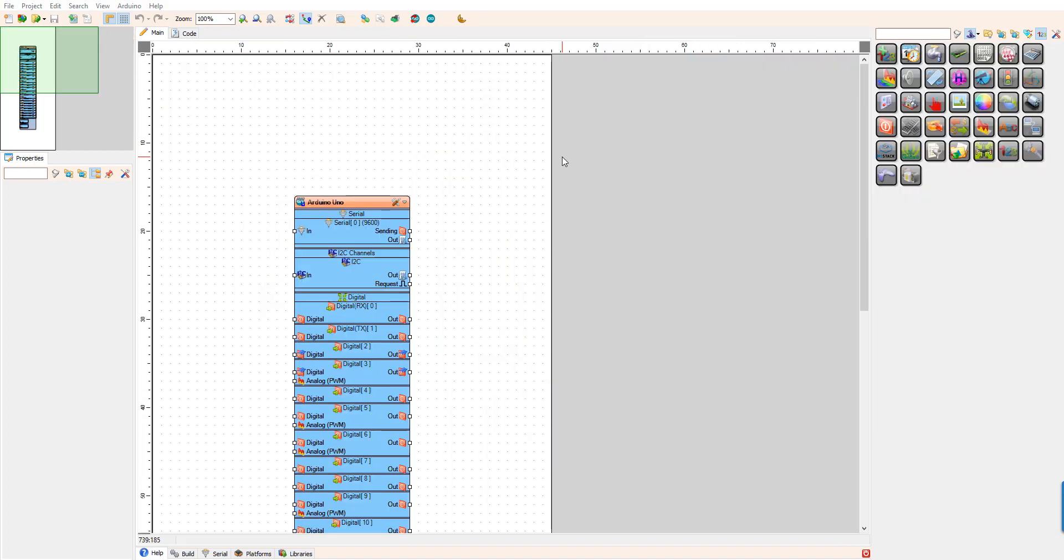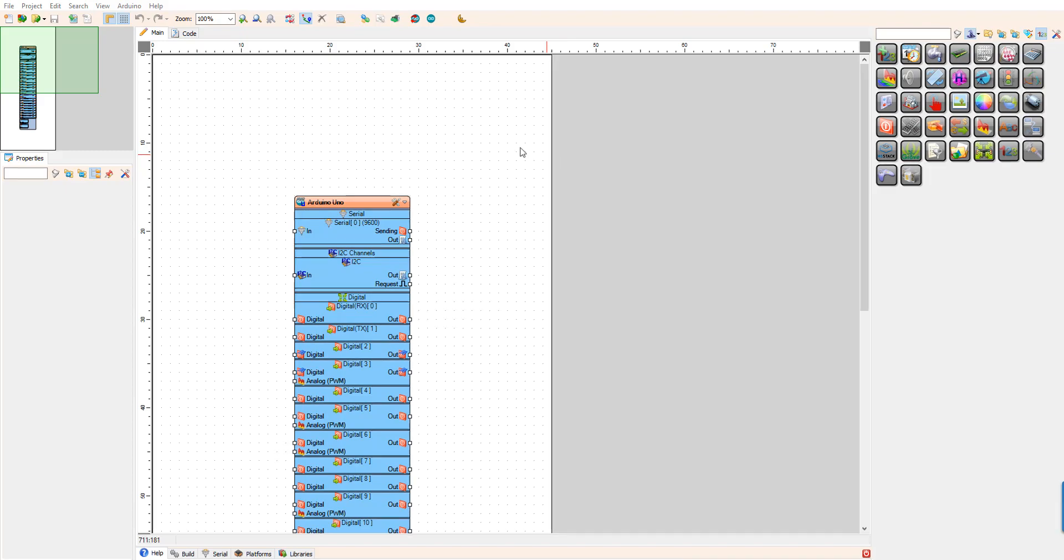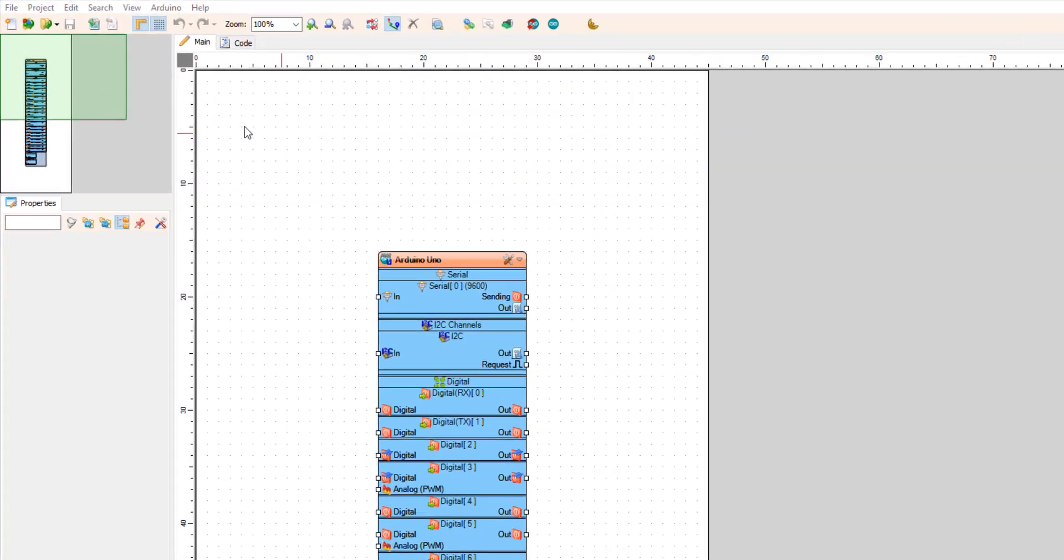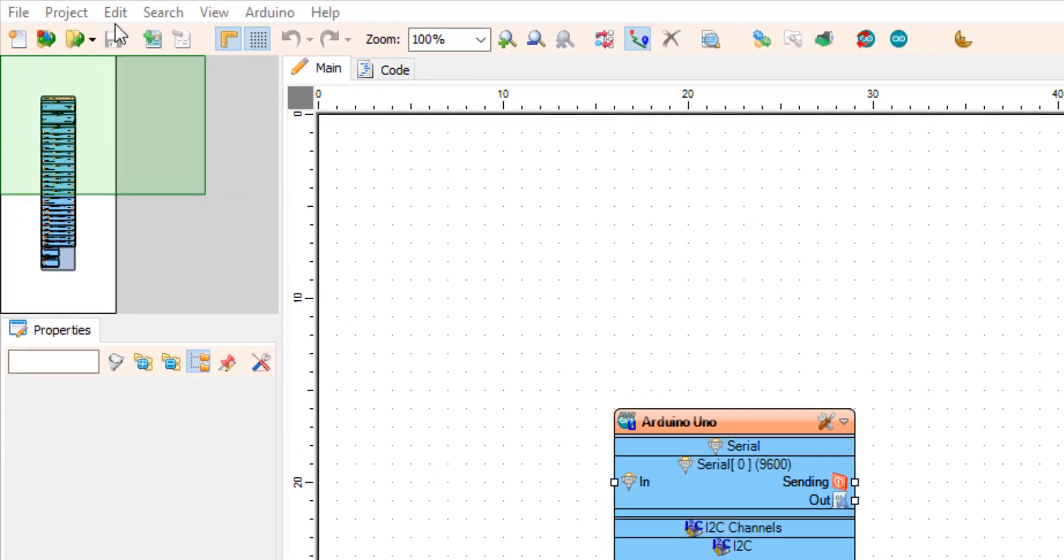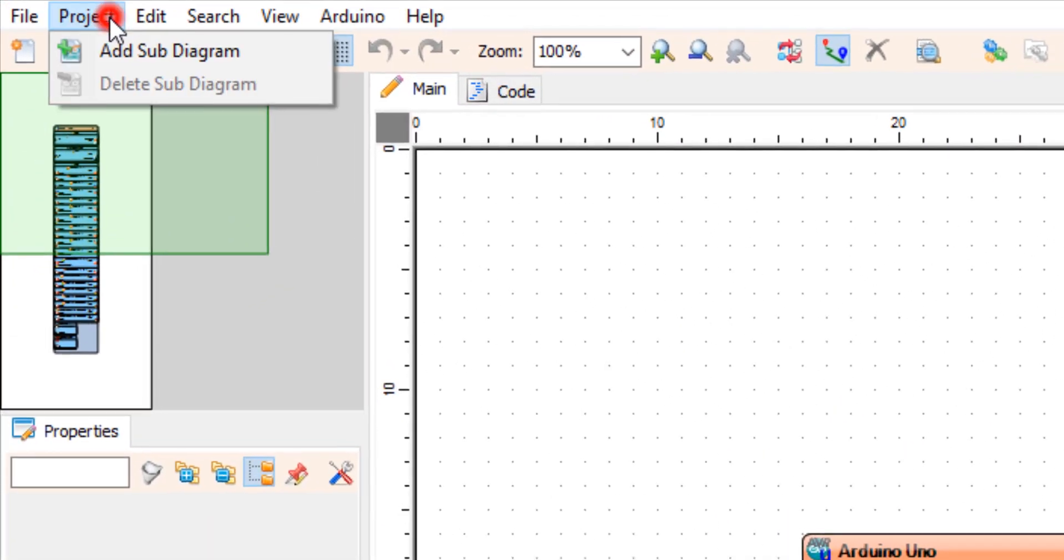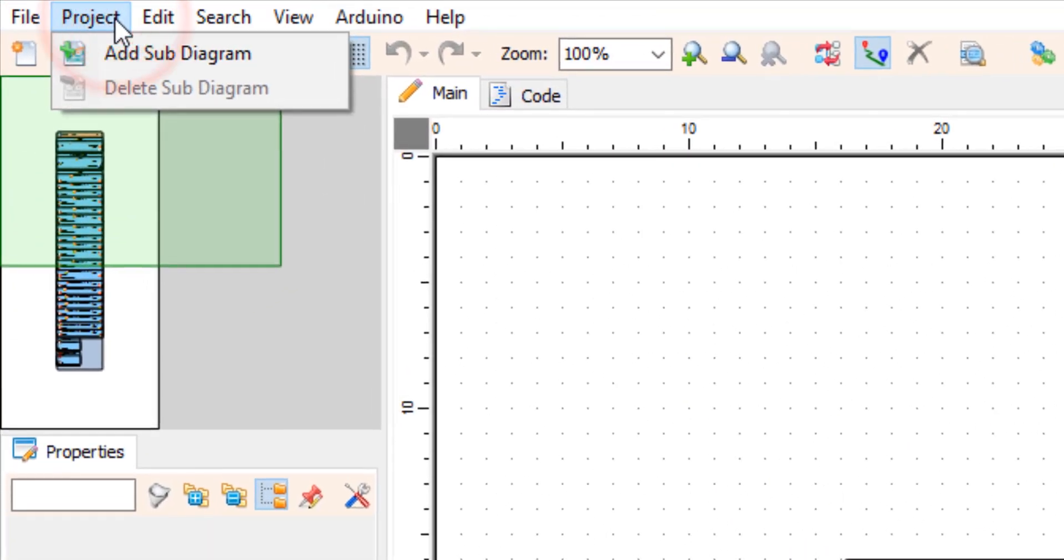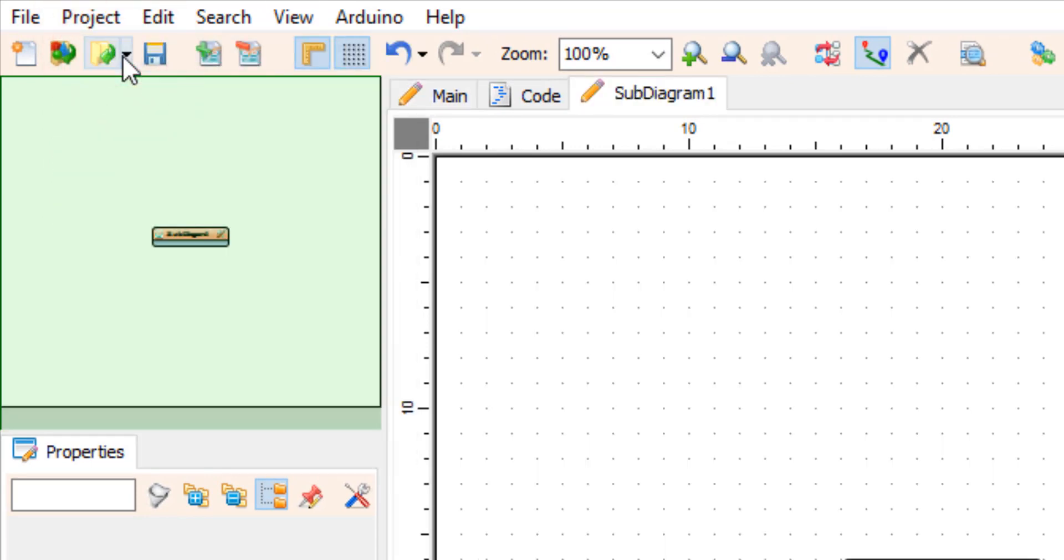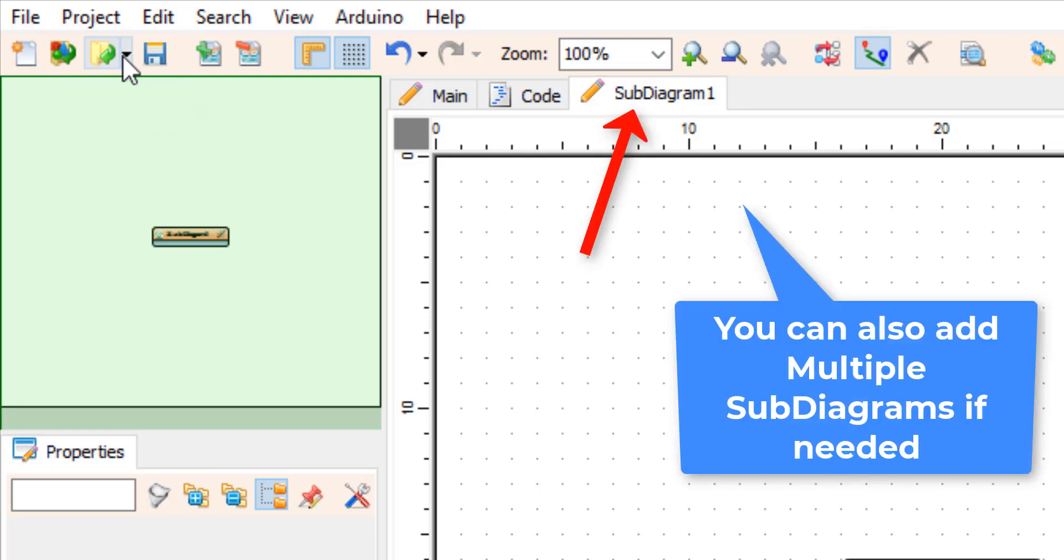To use the sub diagrams in Visuino Professional, just click on the project in the menu and click on add sub diagram. As you can see, another tab will be displayed called sub diagram 1.